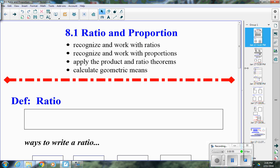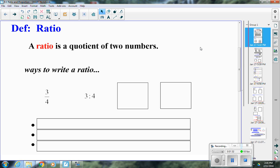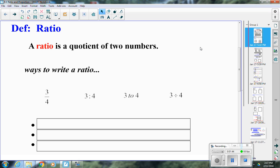Let's start with ratio. The definition of a ratio is a quotient of two numbers — technically it could be two or more numbers, but we mostly talk about it in terms of two. There are different ways you can write a ratio: as a fraction (three-fourths), as three to four using a colon, using the word 'to' in the middle, or with the division symbol.